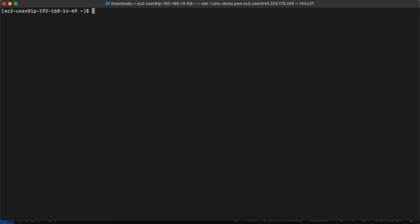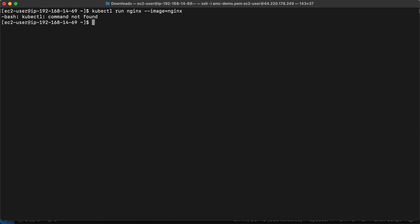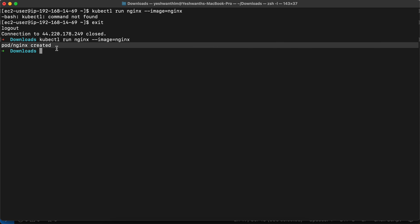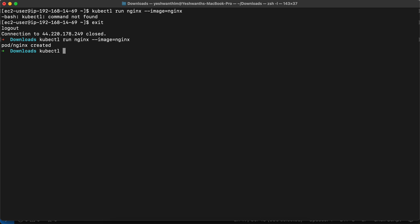To verify everything is working fine, let's create a pod and see if it works. I'll run 'kubectl run nginx --image=nginx'. Note: I was still inside the node, so I need to exit first and run this on my local machine. Running the command, a pod is getting created. Then 'kubectl get pods' shows the running pods. If you want to know how to create pods in different ways, I'll create a separate video on that in upcoming videos.